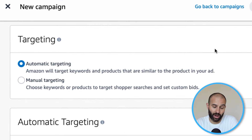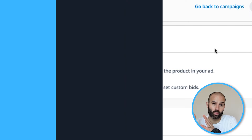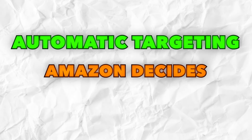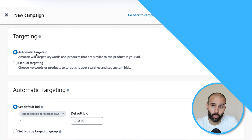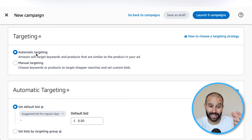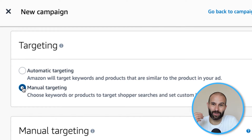Next, you need to select your targeting. You have two options: automatic targeting or manual targeting. With automatic targeting, Amazon decides where to show your ads — which keywords and which product listings. With manual targeting, you decide. I'd actually recommend using both targeting types in different campaigns, but for this campaign I'm going to show you how to set up a manual targeting campaign, as it has more settings to walk through.